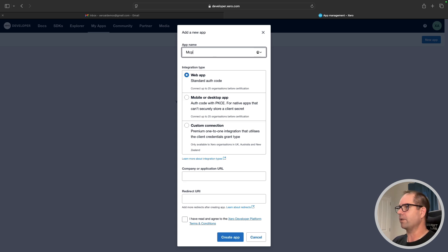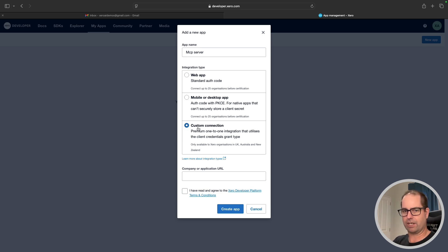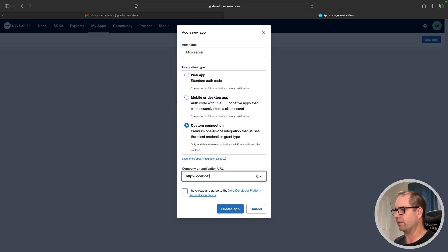You can call your app whatever you want — I'm going to call mine 'MCP Server'. I'm going to pick 'Custom Connection' because this is a machine-to-machine connection. We have a server running locally — that's our Model Context Protocol server — and we're going to connect it to our Xero organization. The company or application URL doesn't really matter here; I'll just put localhost since this is running locally.